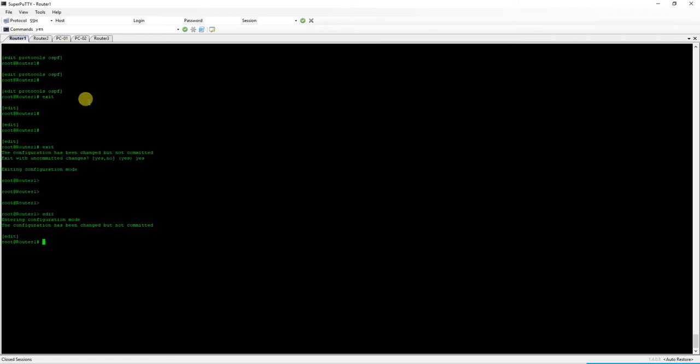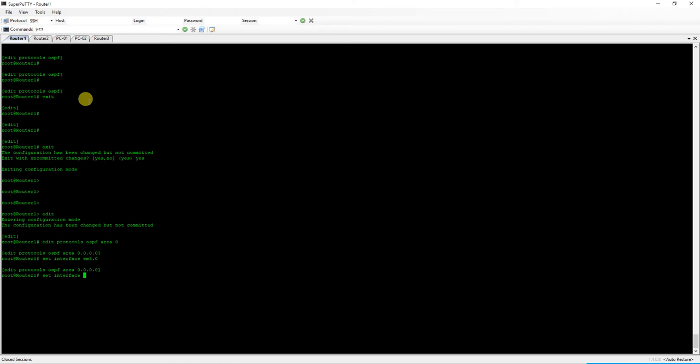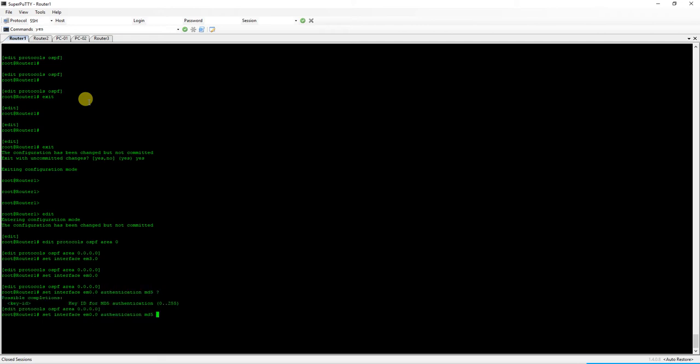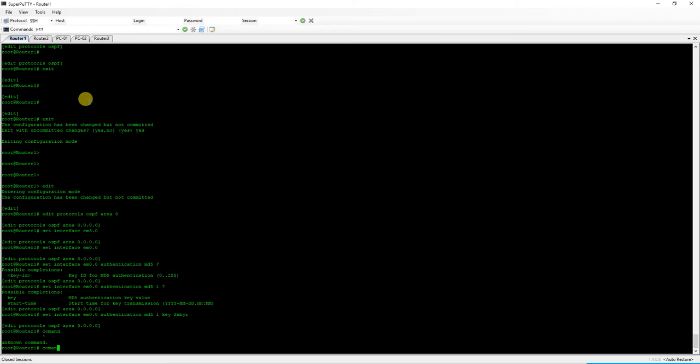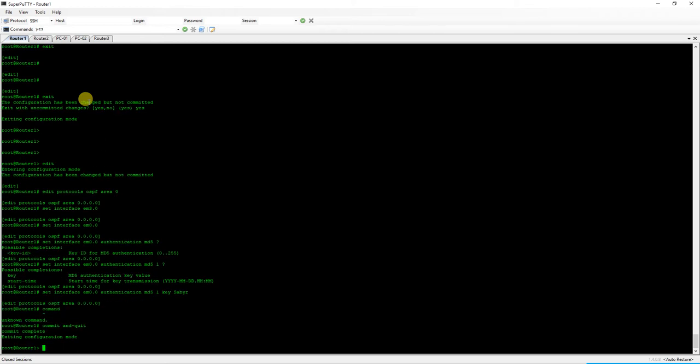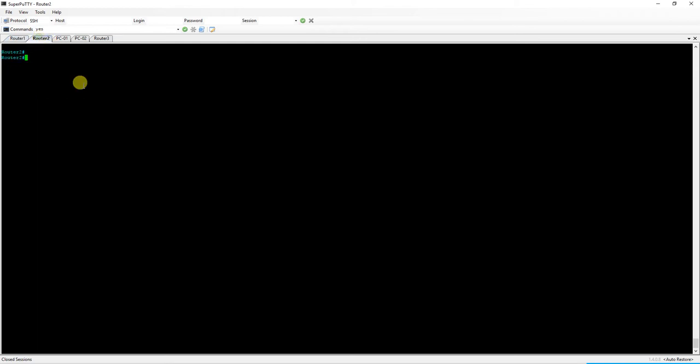You first go into edit and then edit protocols OSPF area zero, set interface EM0.3.0, and then set interface EM0.0. Now we're going to do authentication MD5, key ID is one and the key will make it saber, commit and quit. We've saved our configuration for OSPF on Juniper.